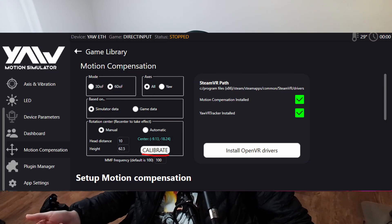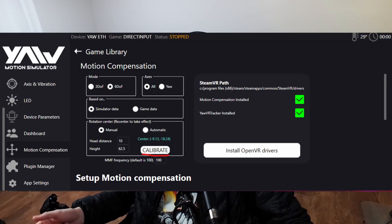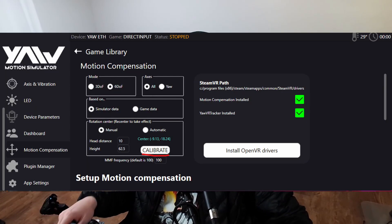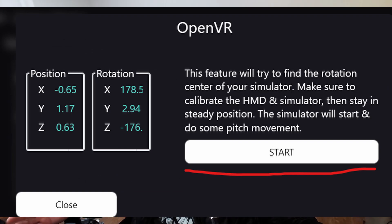Once that's done, return to your desktop with SteamVR running. Open up Game Engine, return to the Motion Compensation section, and select Calibrate. Click Calibrate, follow the prompts, then return to SteamVR while the calibration finishes running.